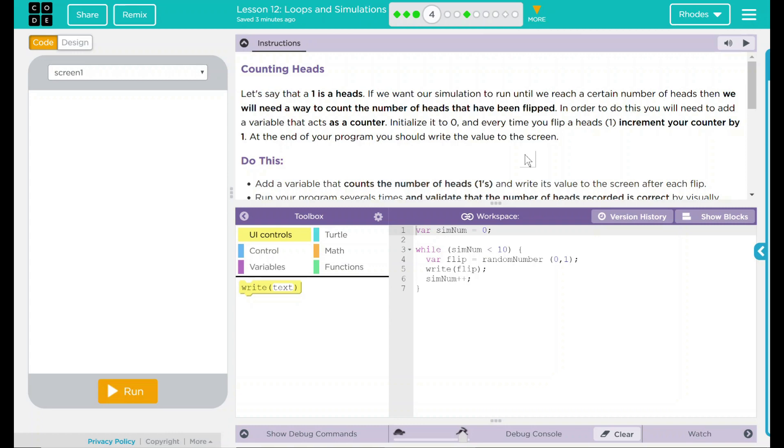Let's say that a 1 is a head. If we want our simulation to run until we reach a certain number of heads, then we will need a way to count the number of heads that's been flipped. In order to do this, you will need to add a variable that acts like a counter. At the end of the program, you should write the value to the screen.